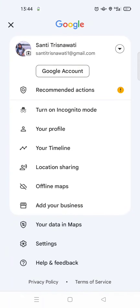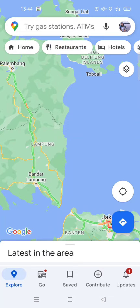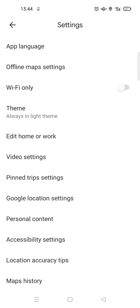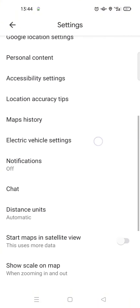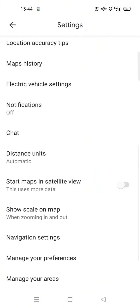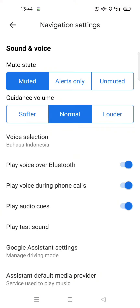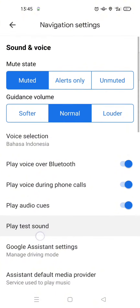Find the Google Maps settings, click on that, and in here find the Navigation Settings option. The current voice selection is set to my mother tongue, Bahasa Indonesia, so I'm going to test the current sound.